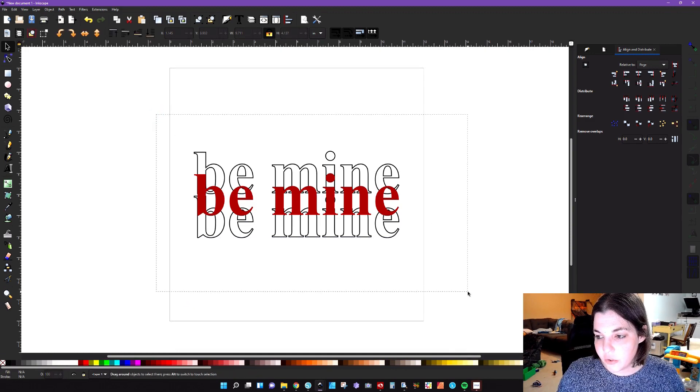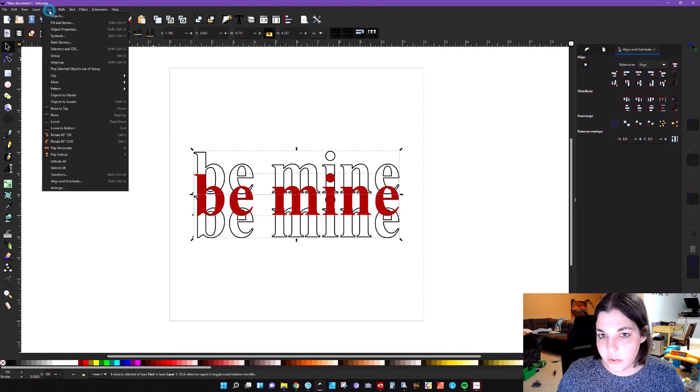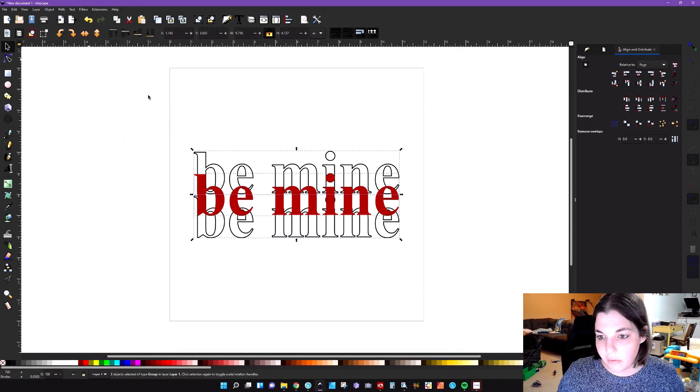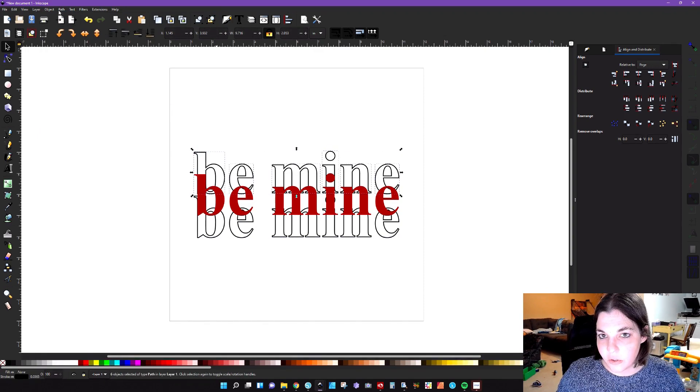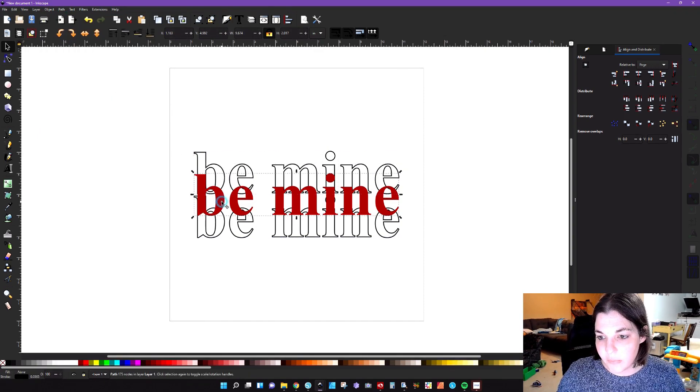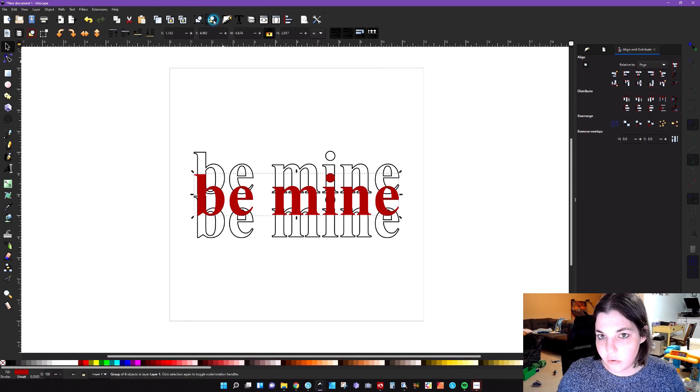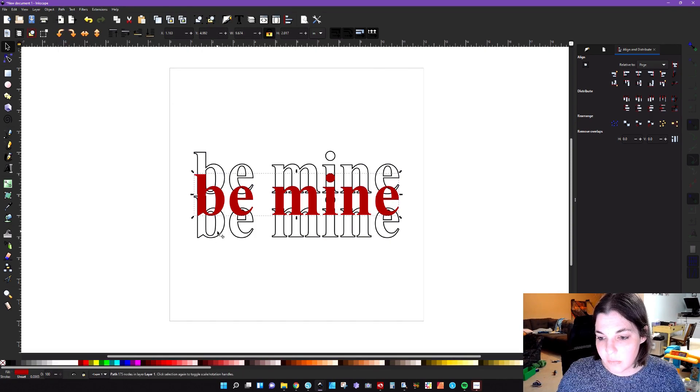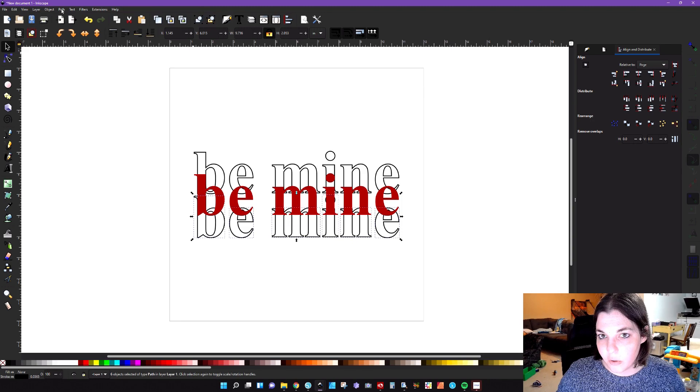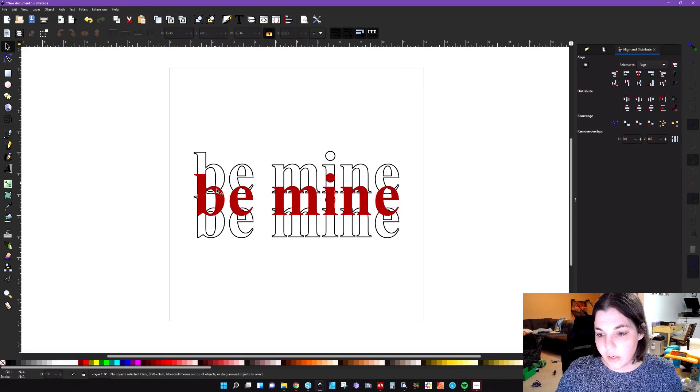The next thing we're going to do is convert everything to path. So we're just going to go path, object to path. And then we're going to do is we're going to ungroup this and then we're going to go to path union. Same thing here, ungroup path union. Same thing here, ungroup path union.